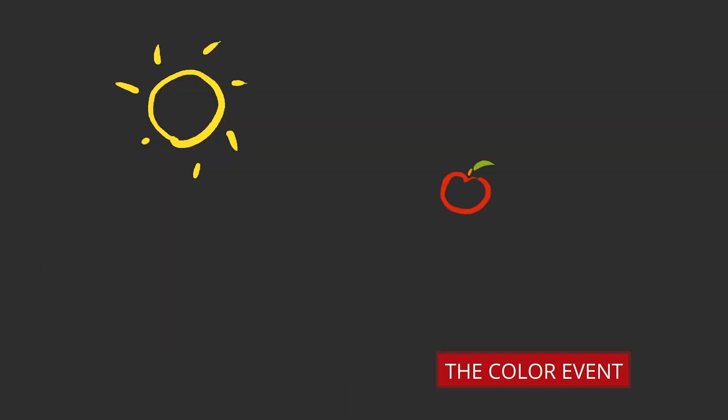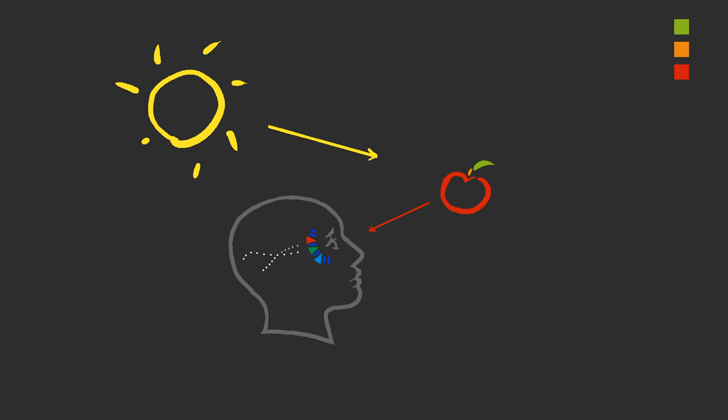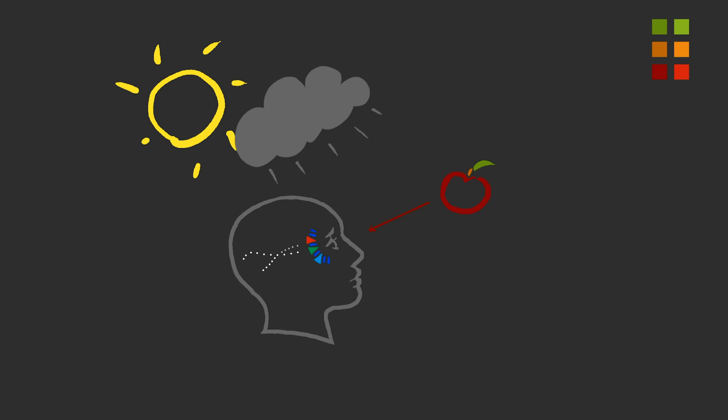Color is an event that occurs between a light source, an object, and the observer. Color is a sensation evoked in the observer by the wavelengths of light produced by the light source and modified by an object. Change any one of those three things and the color event becomes different, and we see different color.